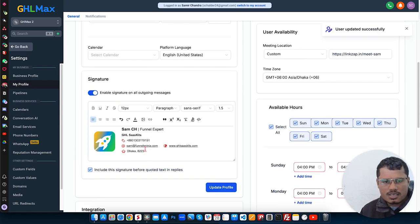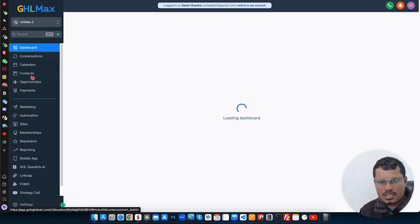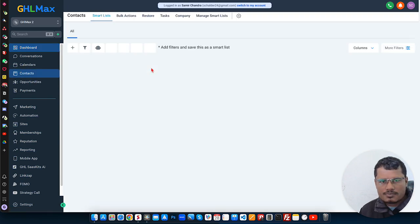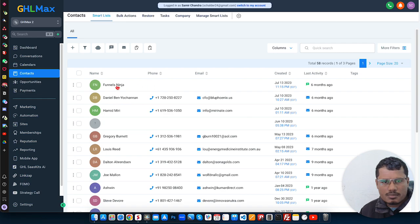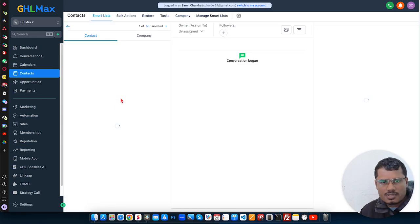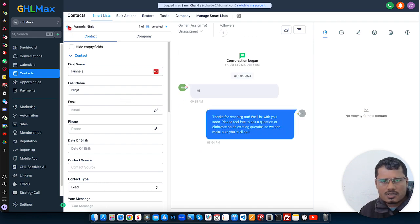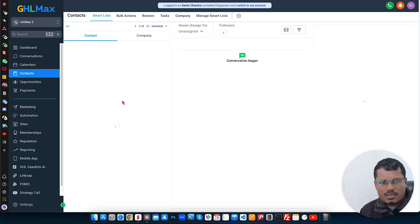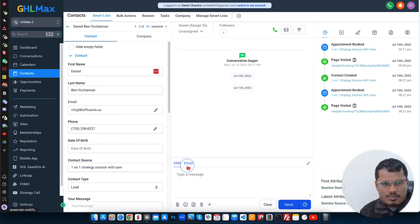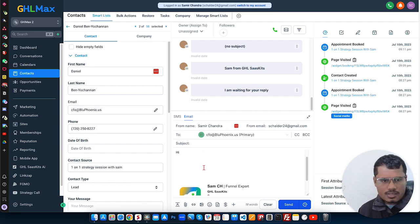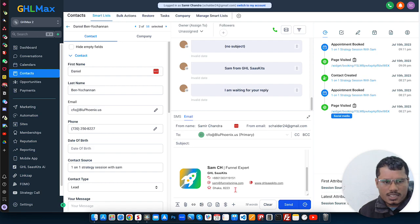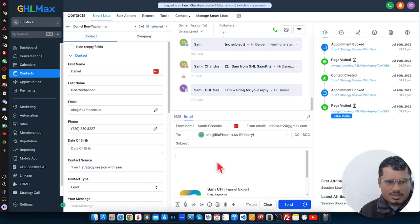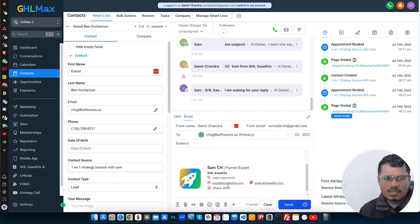So now if we go back to the contacts, and then if we want to reply to someone. Let's say for this contact, if we want to select. I think this one doesn't have the email. So for this one, let's say we want to reply with email. So hi. You can see here our email signature is automatically attached here with the email. You always just need to write the email, the reply, and then it will automatically populate here.